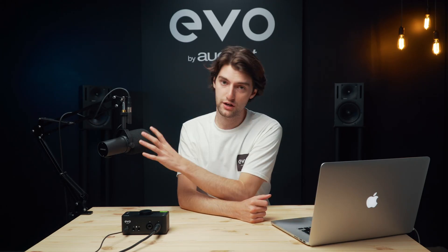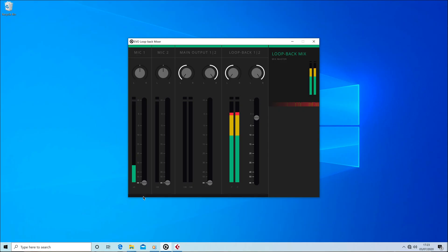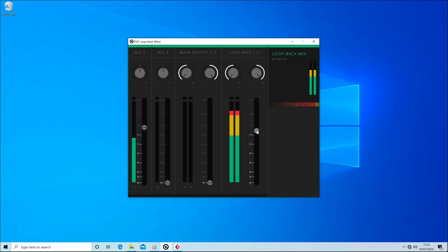One final option to consider with Loopback is combining your microphone with your computer audio so it all comes in on one single channel. This could be great if you're wanting to use some software or a streaming platform that will only allow one input channel at a time, or maybe you don't want to have to mix and edit two channels and you just want to balance it and have one audio file to deal with in your edit. By turning up the mic channel while the main output or Loopback channels are also turned up, you'll combine the signals together and can balance the levels in the Loopback mixer.